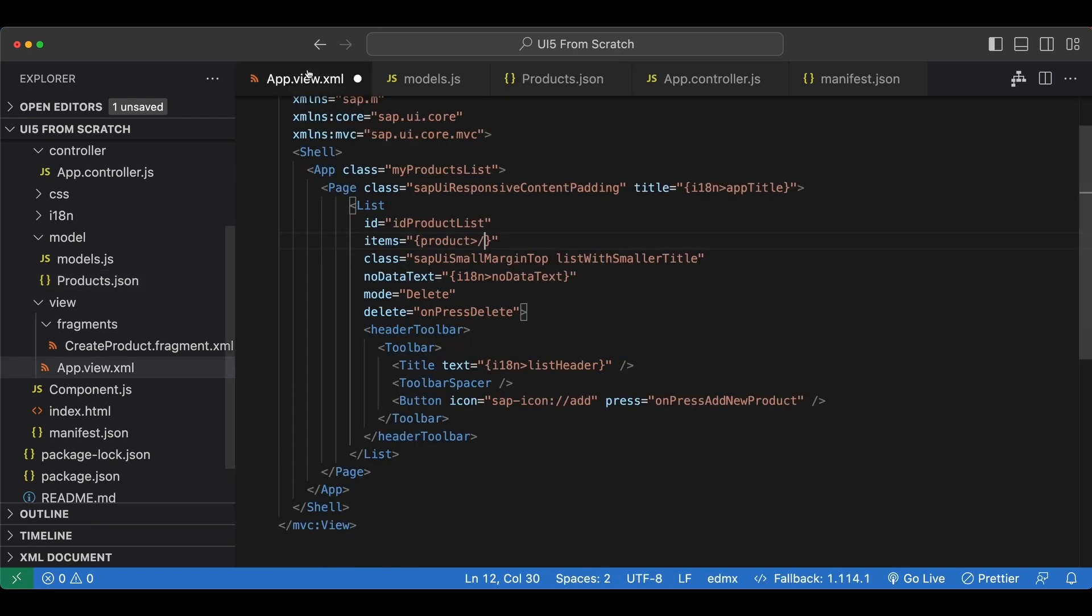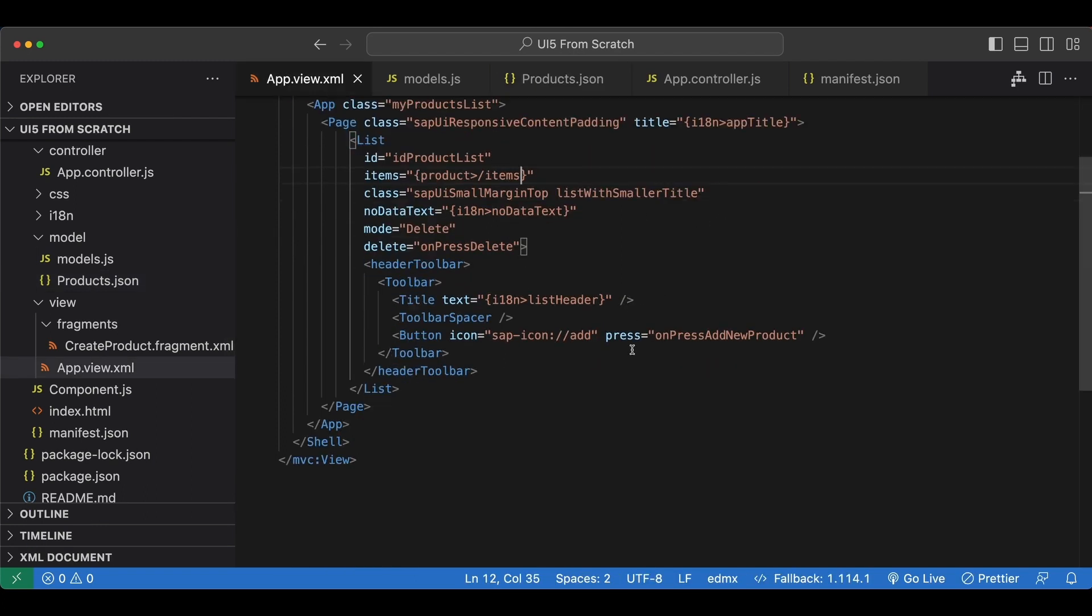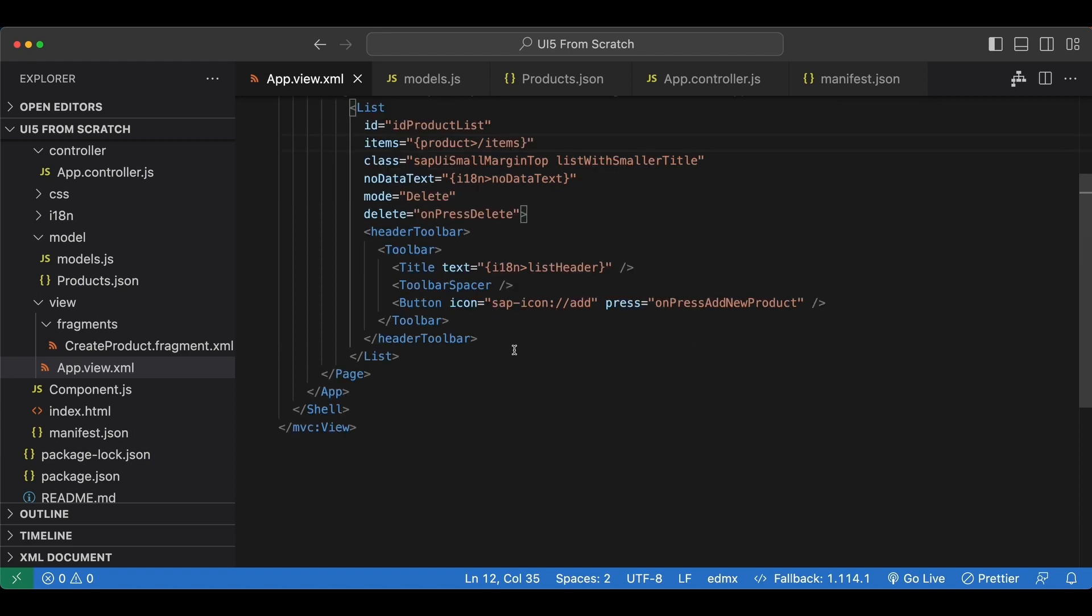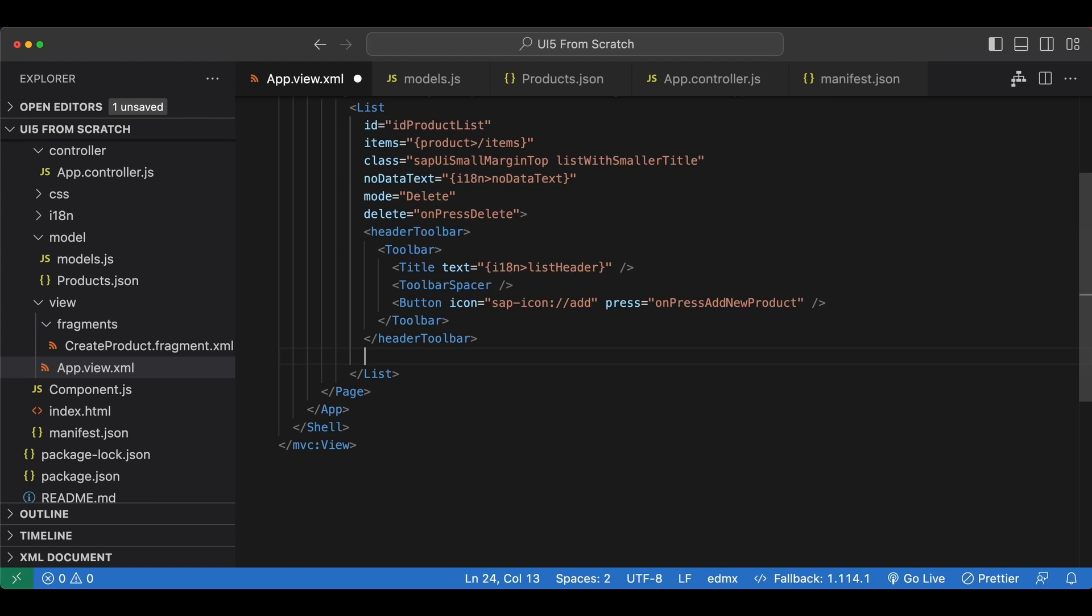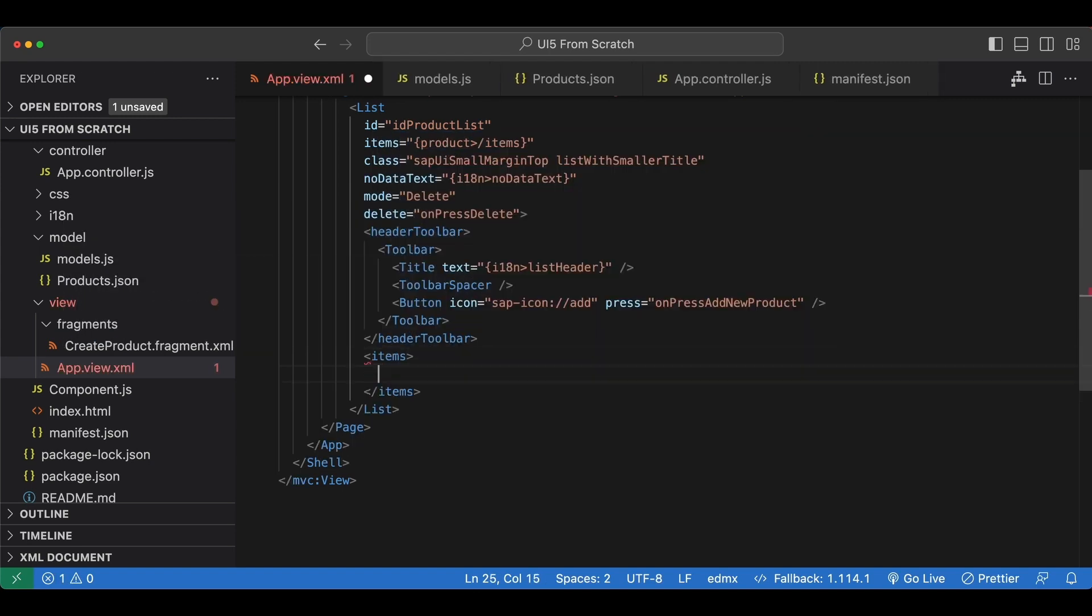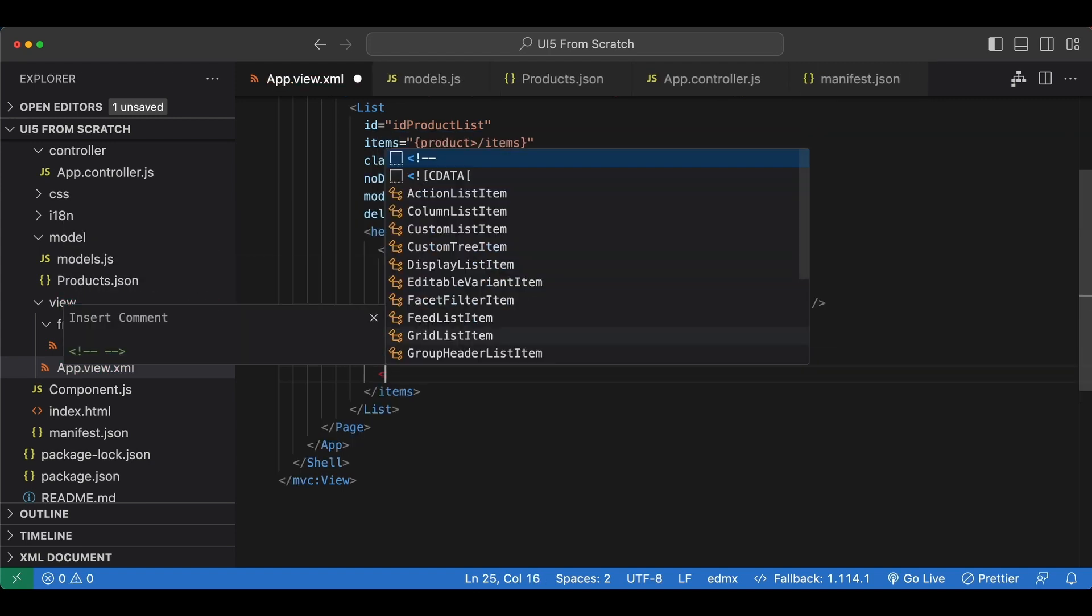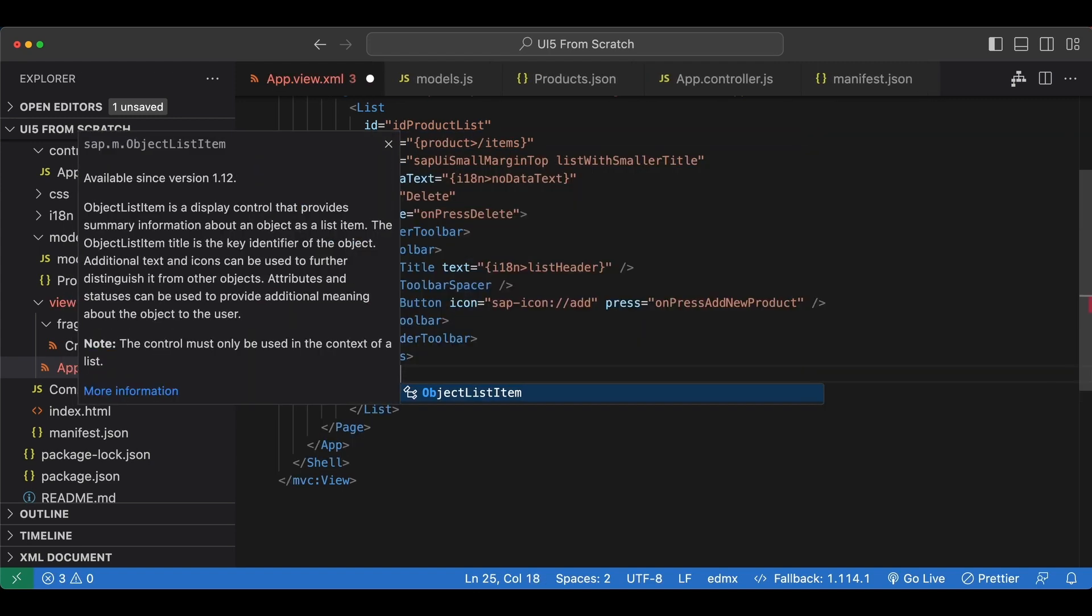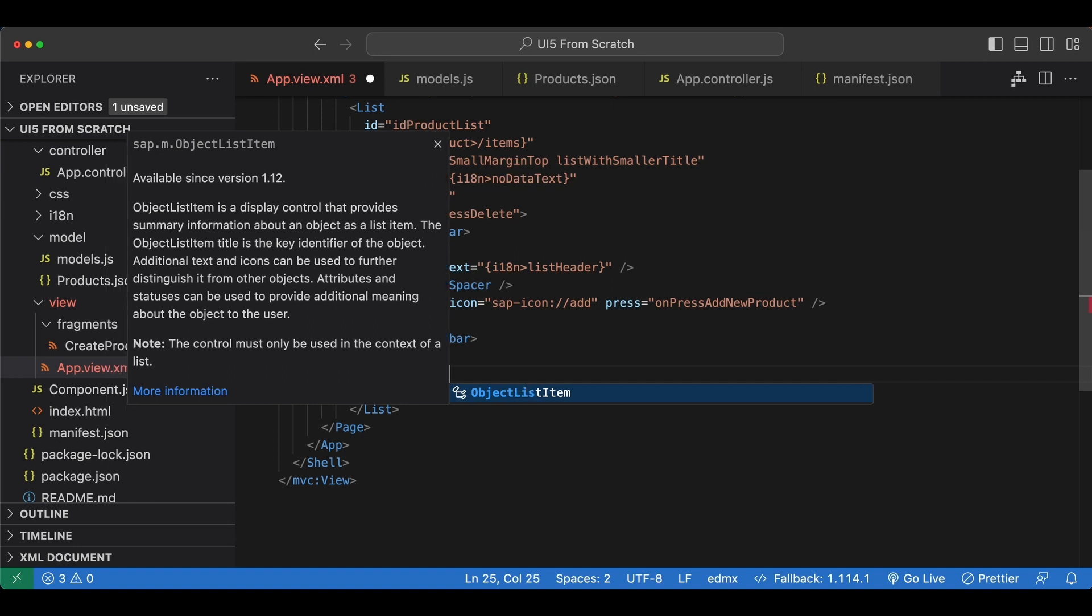Next we have to define a template that will be used for each item in our list. We will still be using an object list item. So let's do it here after the header toolbar aggregation. We say items and we say object list item.